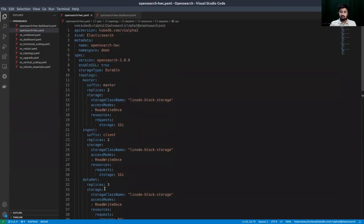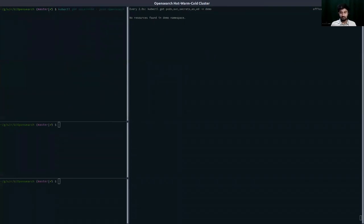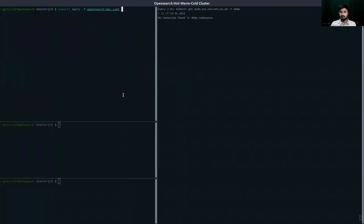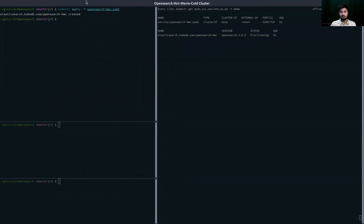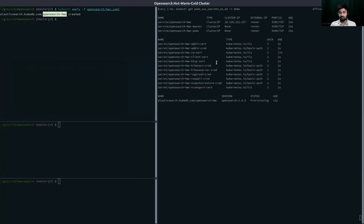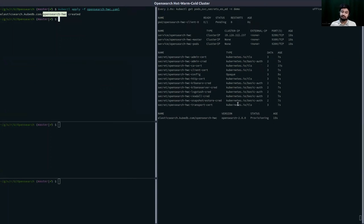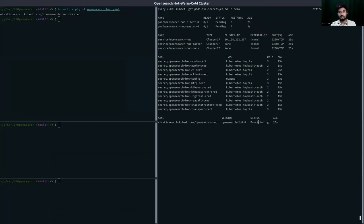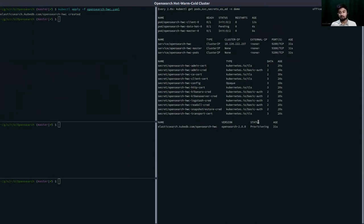Now I'm going to deploy this YAML to the cluster. The custom resource has been created and our KubeDB provisioning operator is now deploying all the necessary workloads for the OpenSearch hot-warm-cold cluster. At the bottom you can see the cluster is in provisioning state. Once all workloads are up and open search pods are ready for client communication, the status will change to ready.